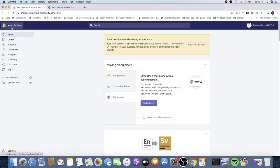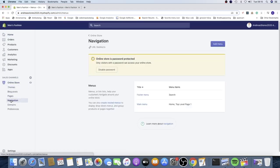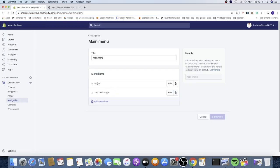Go to the left sidebar and click on Online Store, then go down to Navigation and click on that. Under Navigation we see Menus — we're gonna go to Main Menu and click on that.